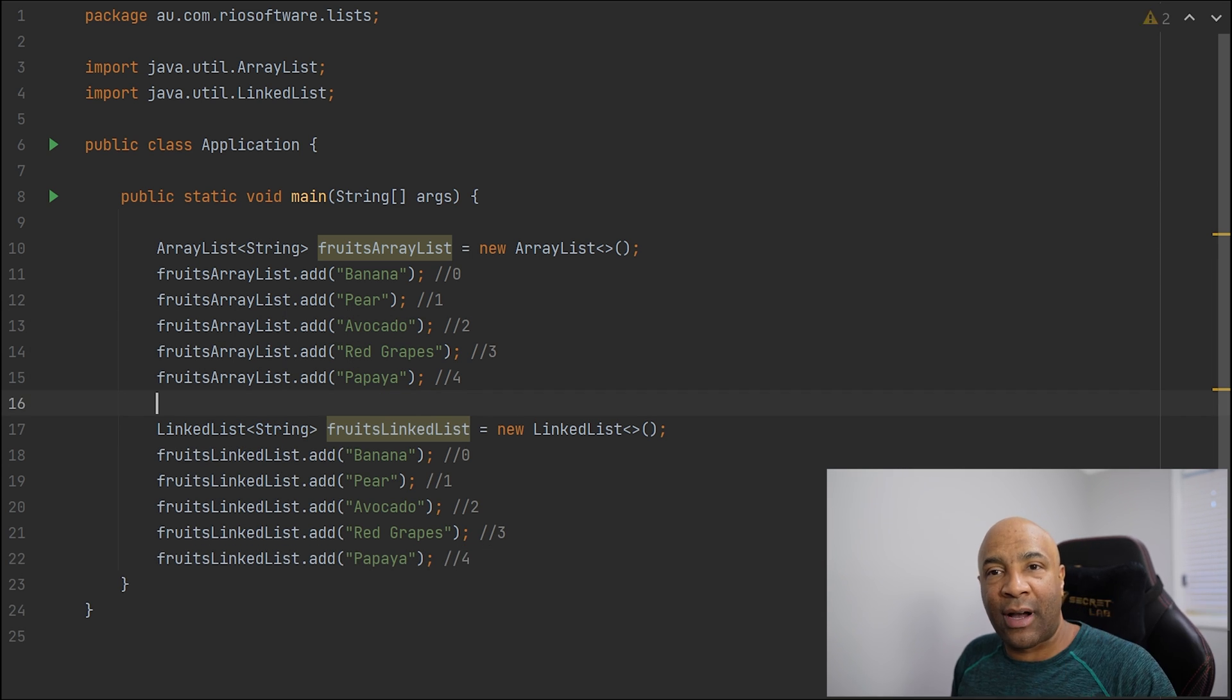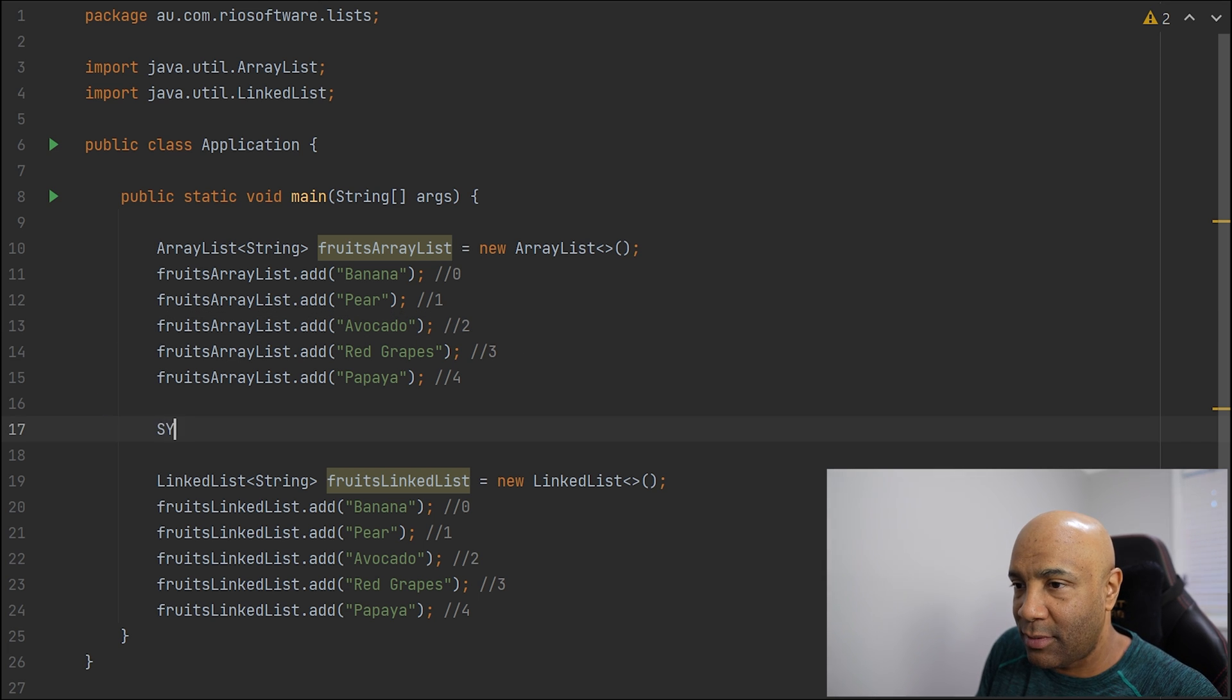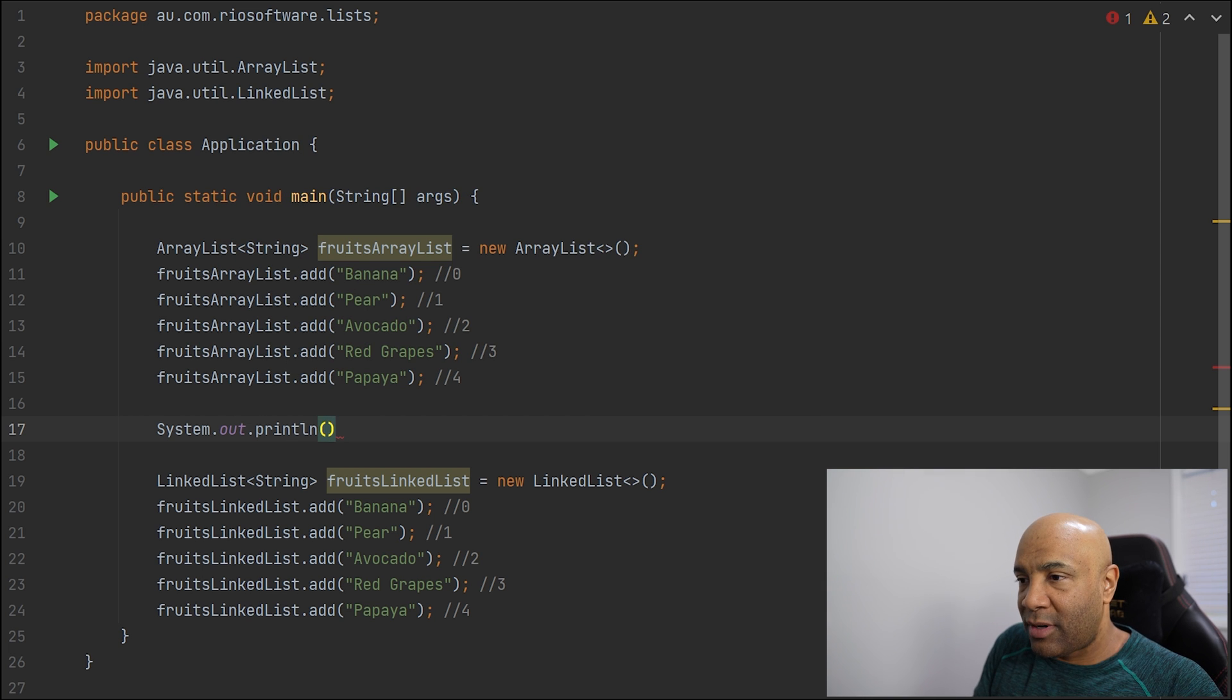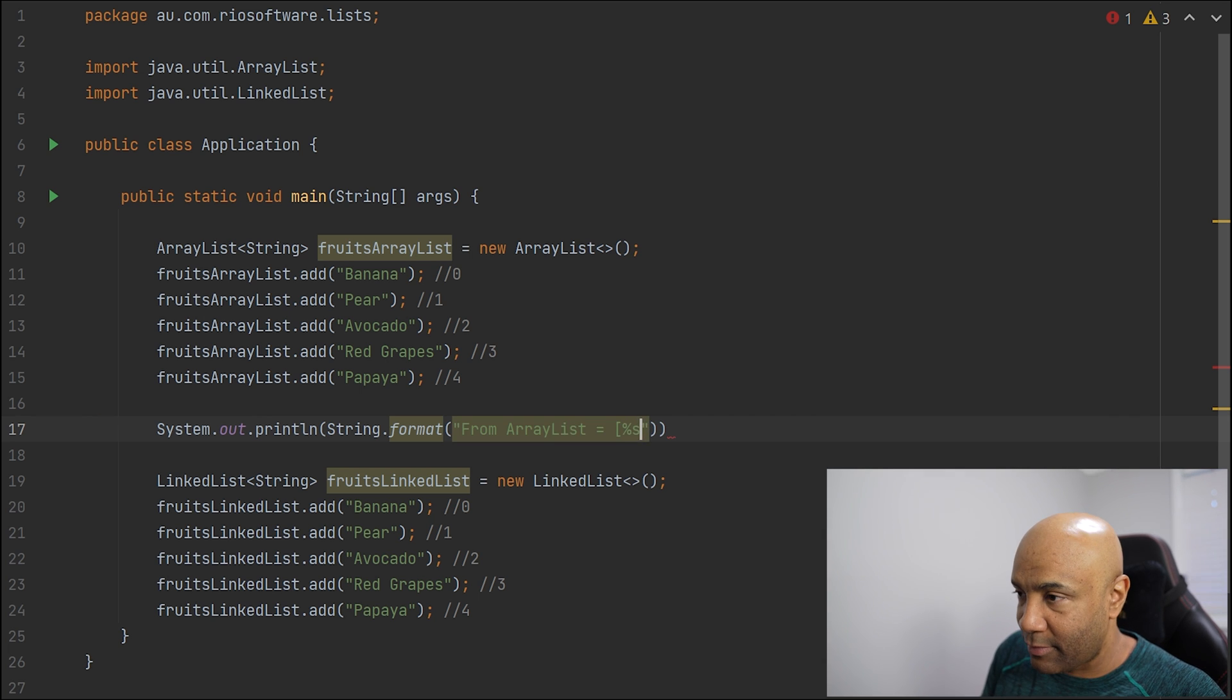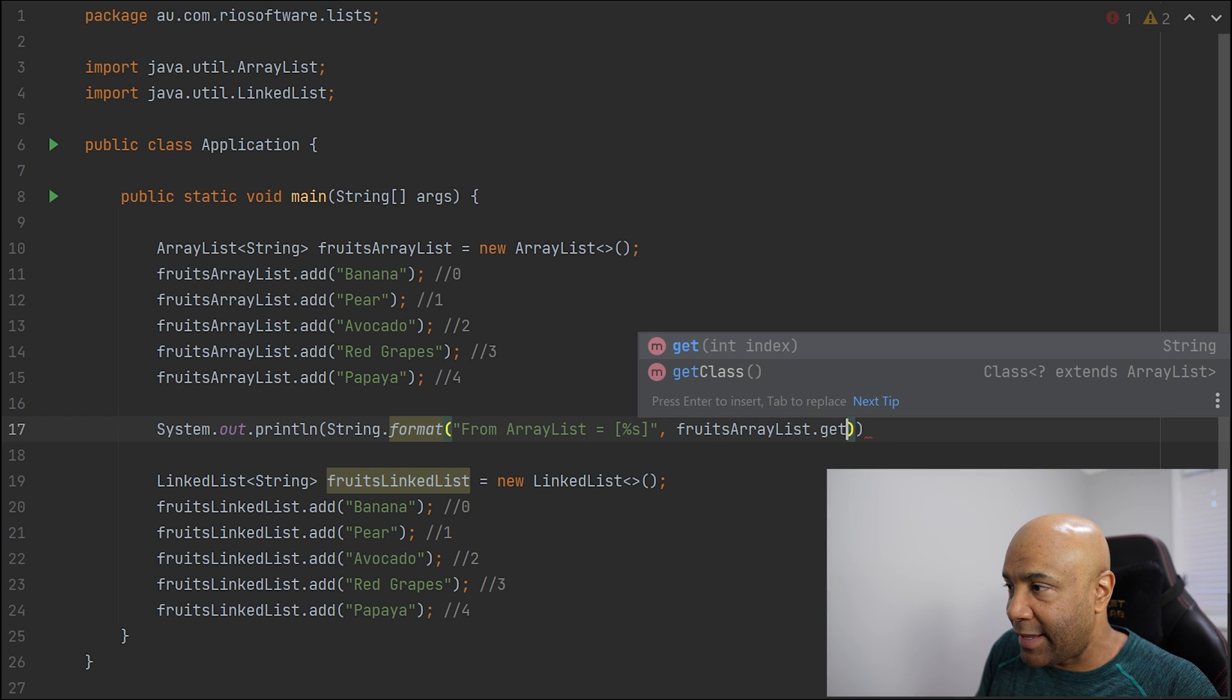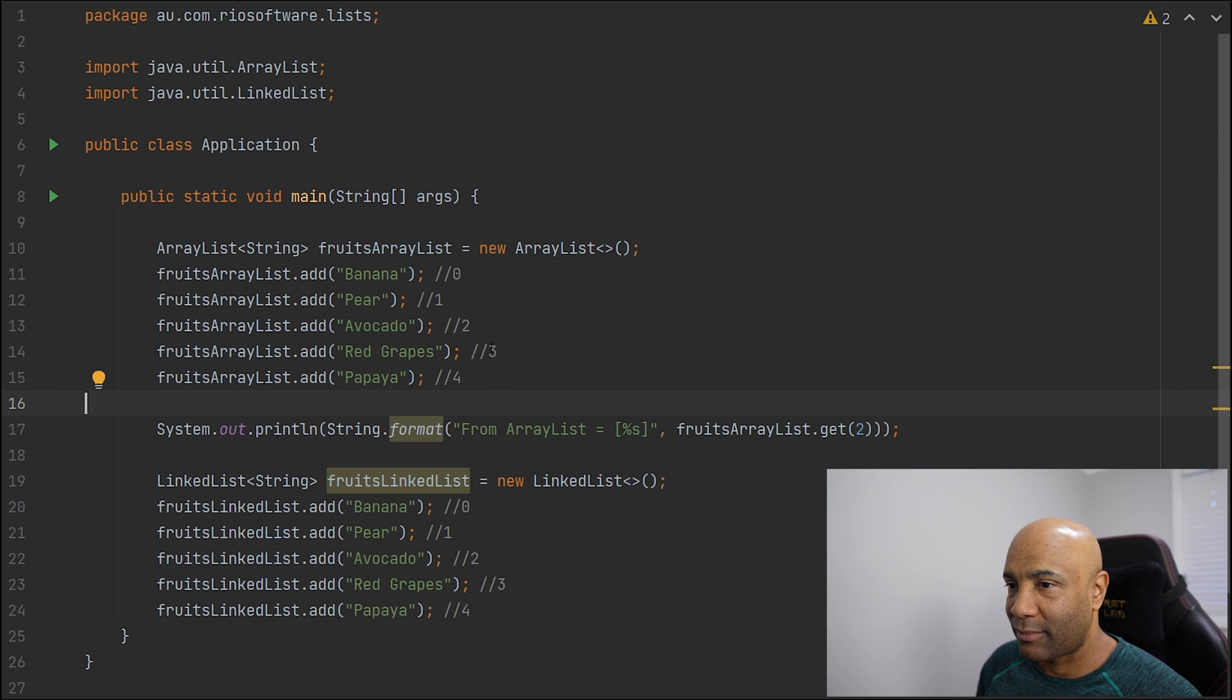Let's say I want to print avocado. I know that the index is number 2 here. And that's what I'm going to do. Now I'm going to simply format here a string from ArrayList. And I'm going to pass here the value. It's going to format in here and say fruitsArrayList.get item number 2. And it should give me avocado. And let's give it a try and run our application. So there we go. We have avocado here.